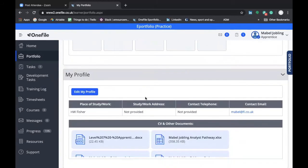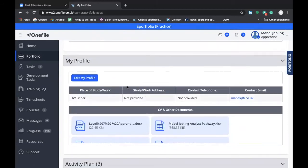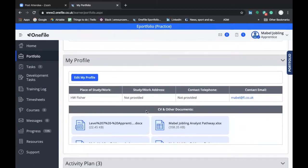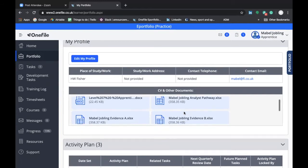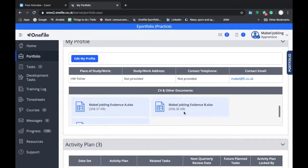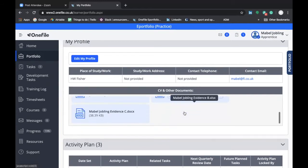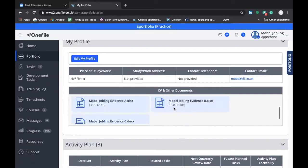You can also see that there's space here within your profile to add some additional documents. If there's any documents that you particularly want to attach to your profile on OneFile, this would be a place to store them.